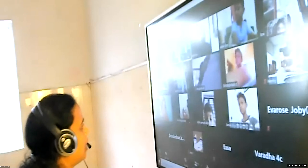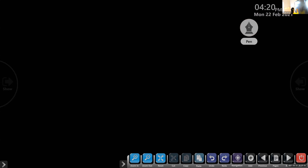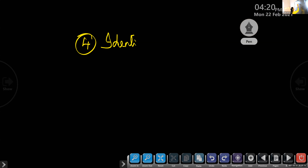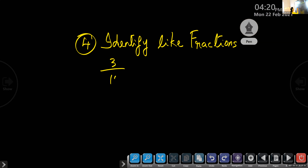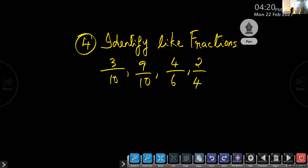Take out your rough book again. We will do questions from like fractions. Question number 4: identify like fractions from the following — 3 by 10, 9 by 10, 4 by 6, 2 by 4, 7 by 10.